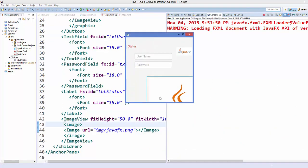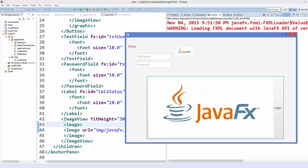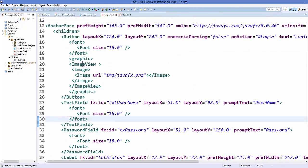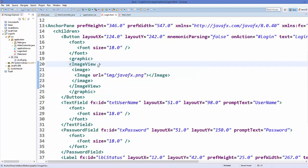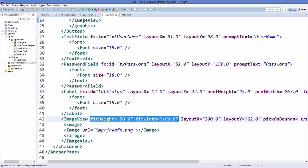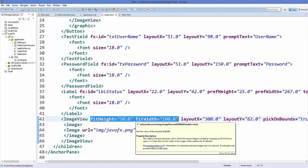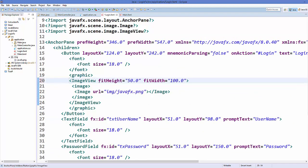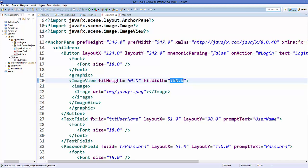The image is added to the button, but it's still at its original size since we haven't provided size attributes to the ImageView. To resize it, add the 'fitHeight' and 'fitWidth' attributes to the ImageView element — for example fitHeight of 50 and fitWidth of 100. Run the code again and the image is resized and looks good on the button.